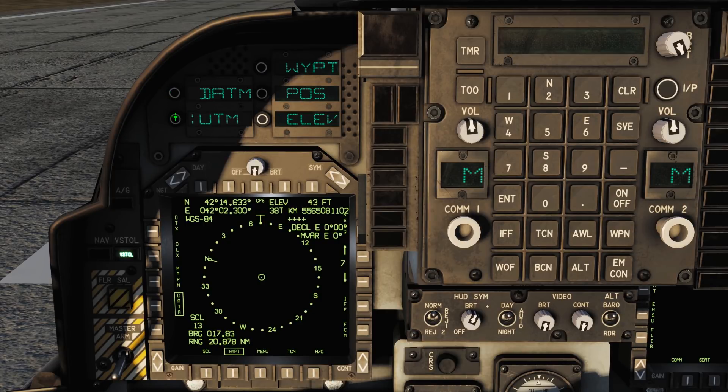UTM coordinates are not currently available for entry and will be added in a later update, however I expect them to be much the same for entry.